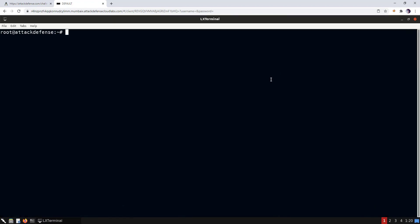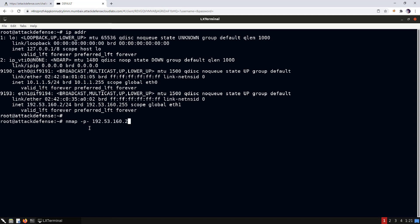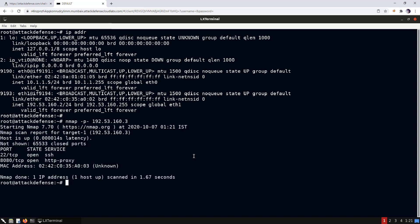We'll open a terminal and use the 'ip addr' command to identify our machine's IP address: 192.53.160.2. The target machine is located at 192.53.160.3. Now let's perform an nmap scan and scan all ports of the target machine.